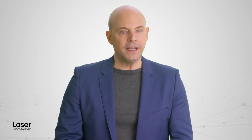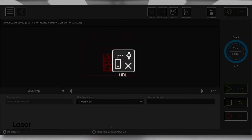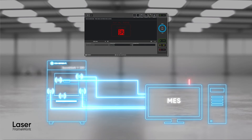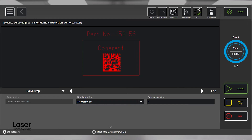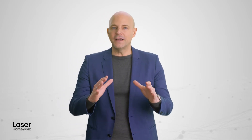Laser Framework automates all the data exchange processes for your laser application. It enables you to start jobs automatically based on commands from a higher-level control system such as a host or MES system. Then another interface can deliver individualized product data such as serial numbers during runtime. Laser Framework automatically applies that information in the predefined area on the part and gives you the correct content exactly where it should be.